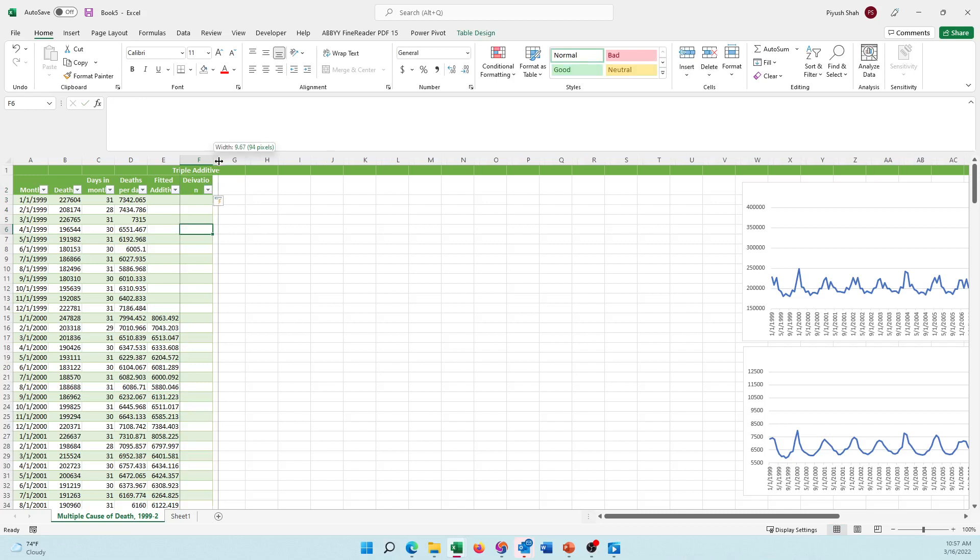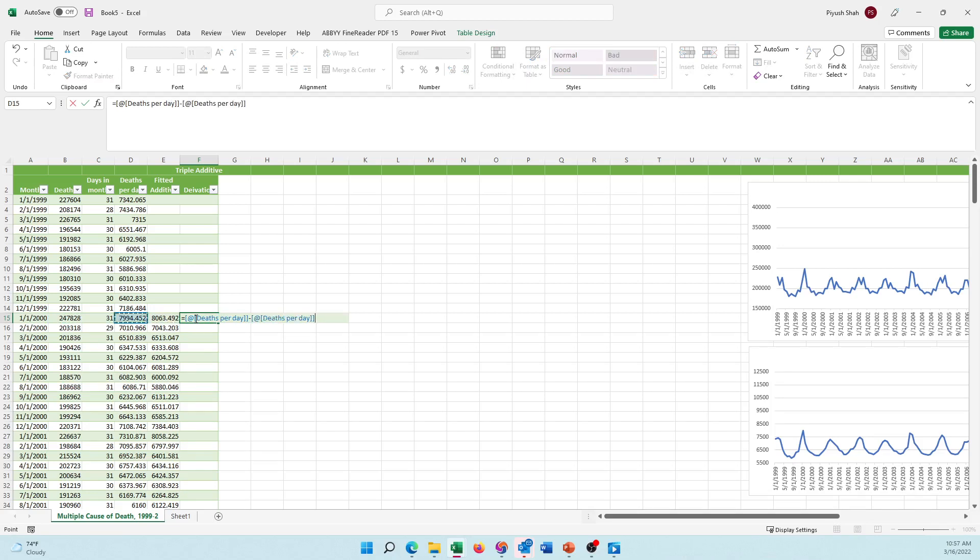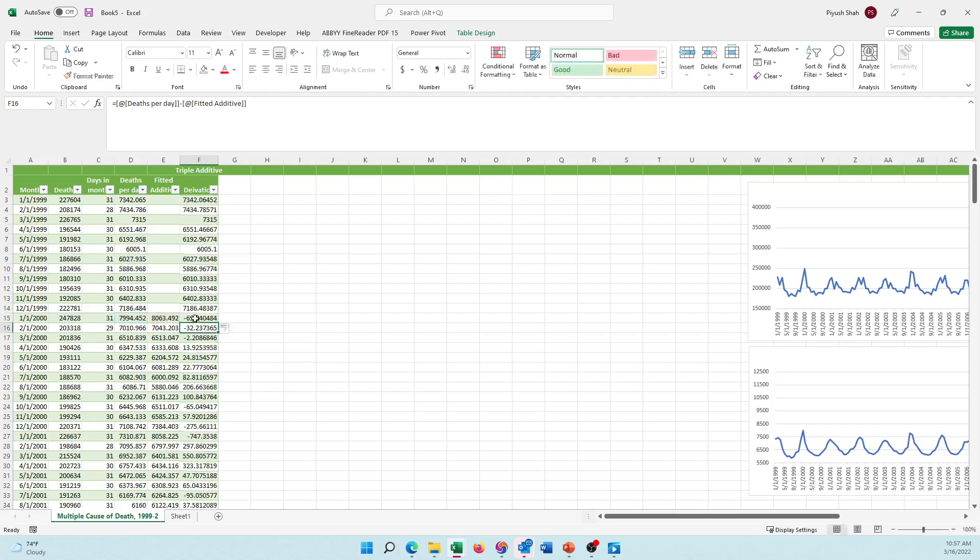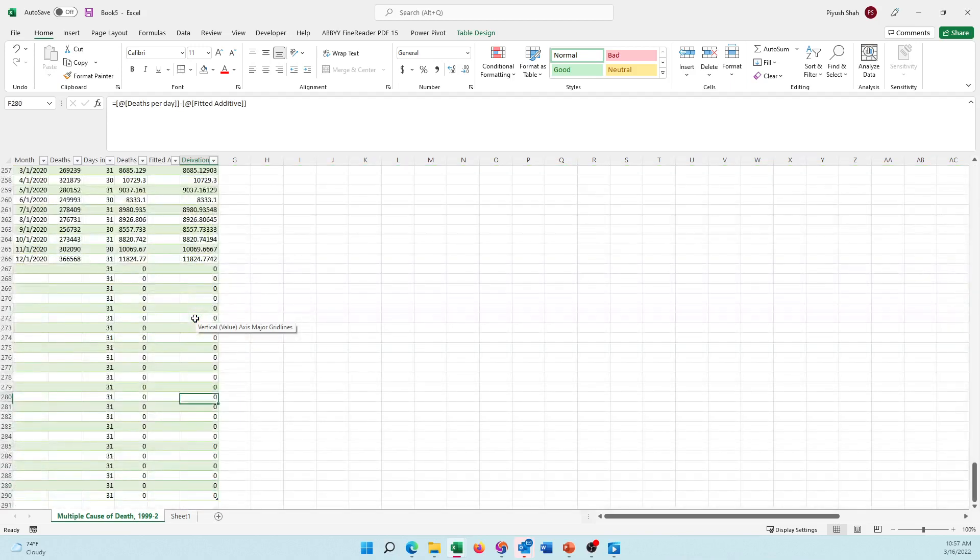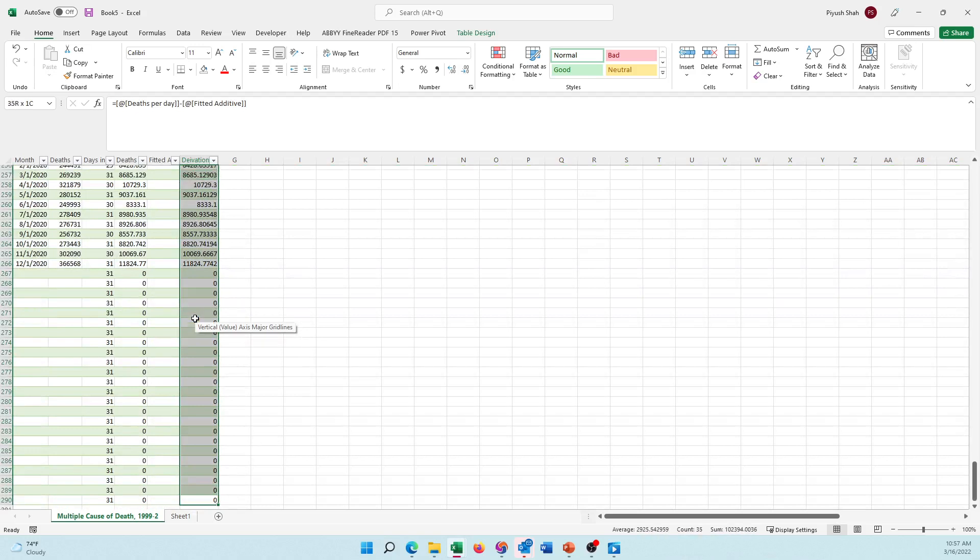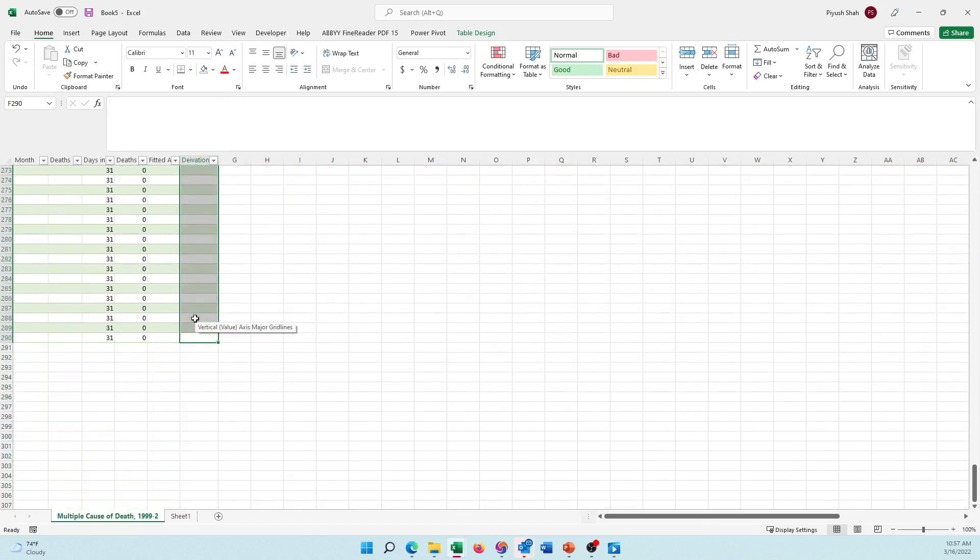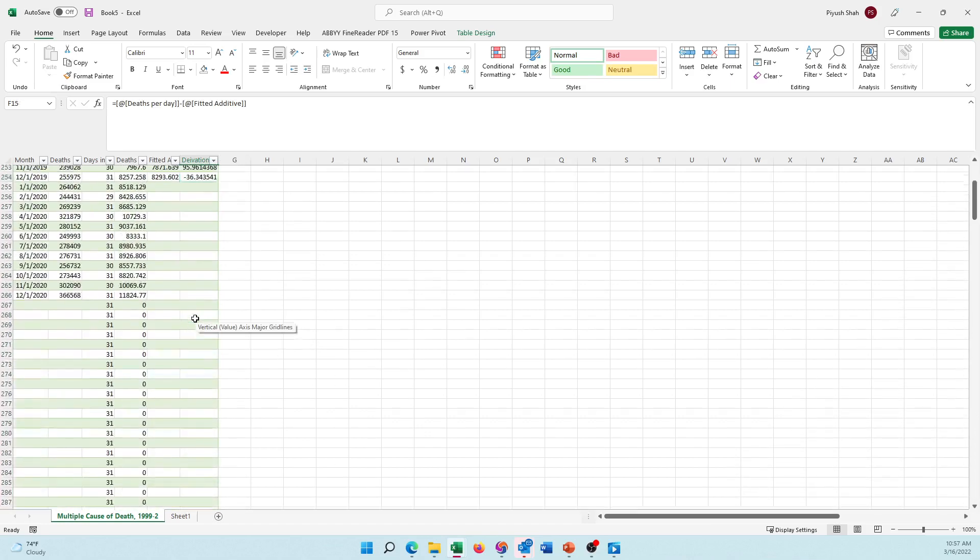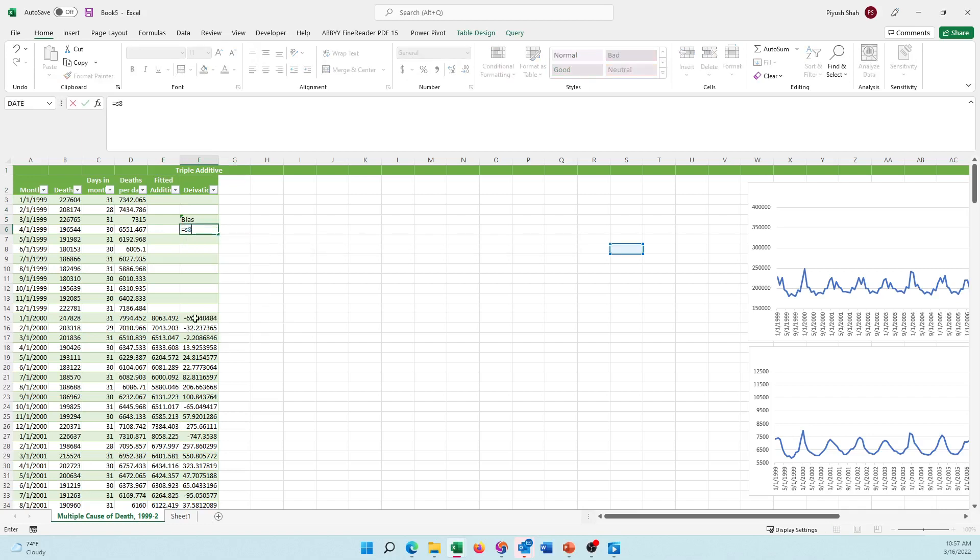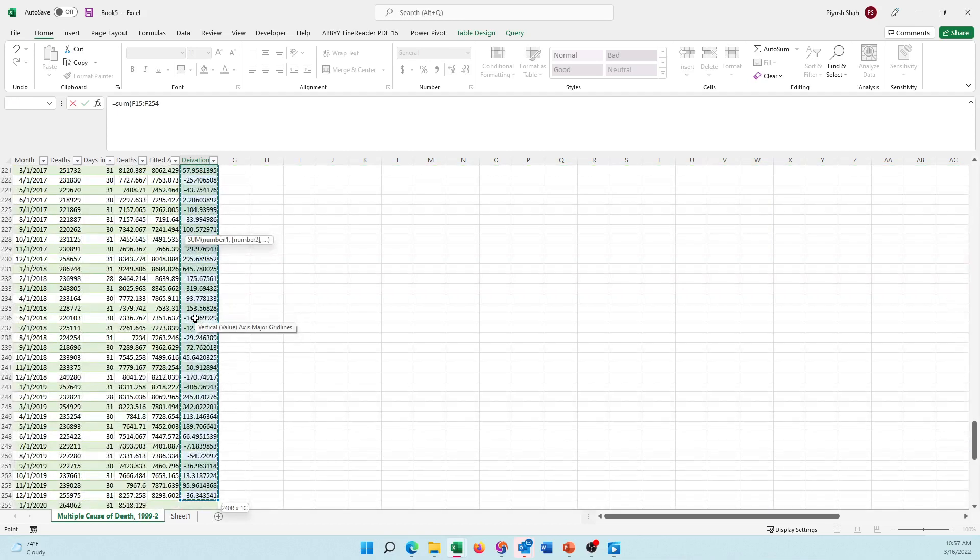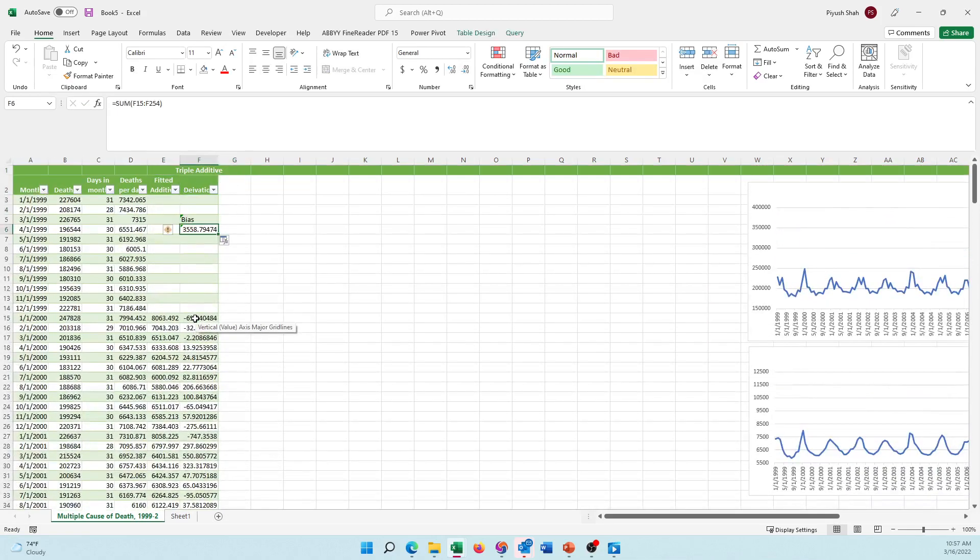I'm going to increase the column width by a bit. Equal to the actual, which is the deaths per day, minus the fitted value, which is this. I have the biases. These top values do not matter so I'm deleting them, and also these values of 2020 and after that don't matter, so I'm going to delete them because we've not used 2020 in our calculations. Then I find my bias, which is the running sum of all these values.